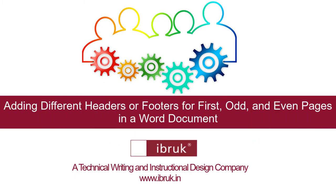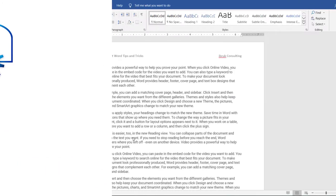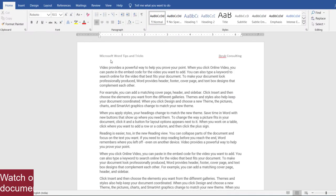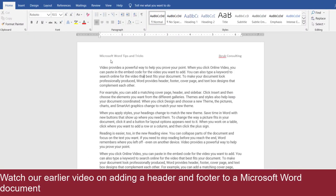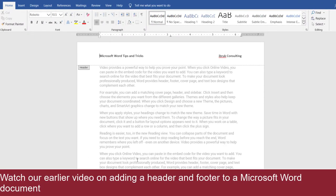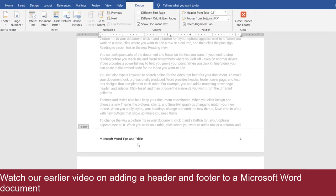In this video, we will explain how to add different headers and footers for first, odd, and even pages in a Microsoft Word document. A header is the common content that is displayed at the top of each page, while a footer is common content that is displayed at the bottom of each page.